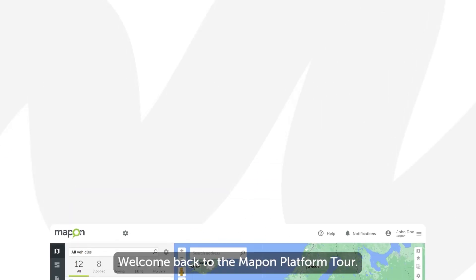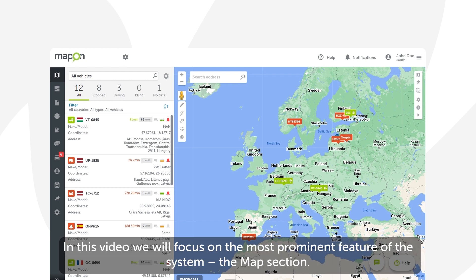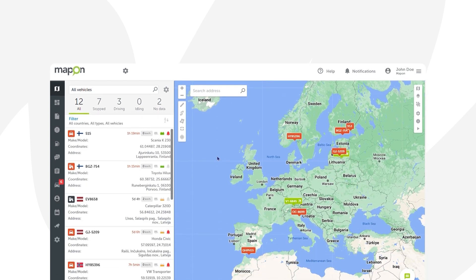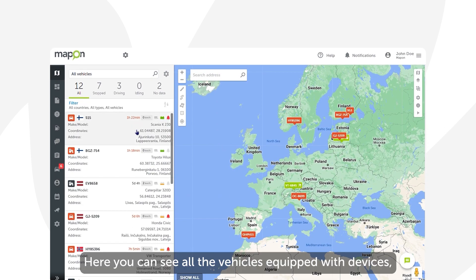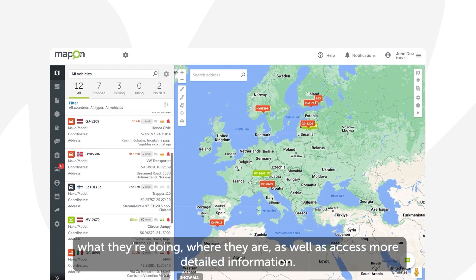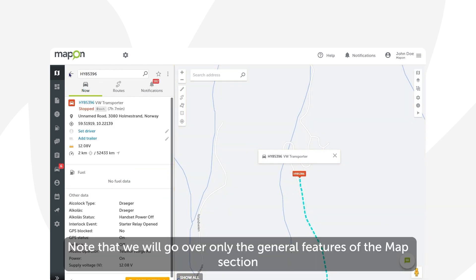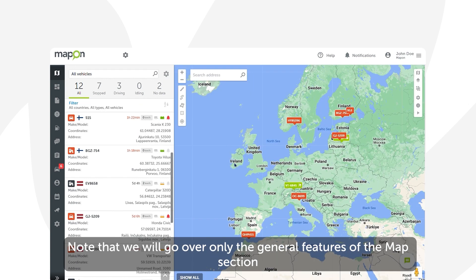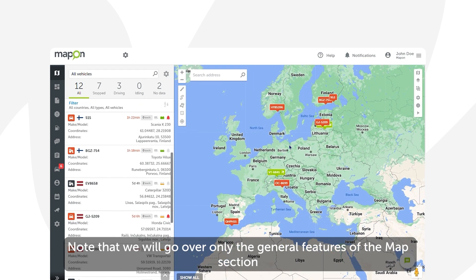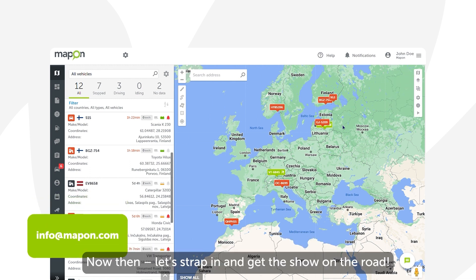Hello and welcome back to the Mapon platform tour. In this video we will focus on the most prominent feature of the system: the map section. Here you can see all the vehicles equipped with devices, what they're doing, where they are, as well as access more detailed information. Note that we will go over only the general features of the map section, and if you still have questions after the video, contact our support team.